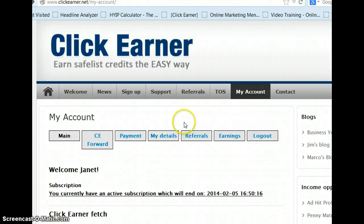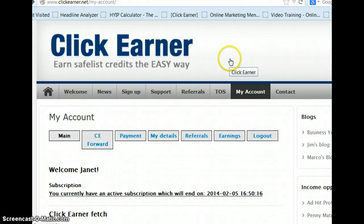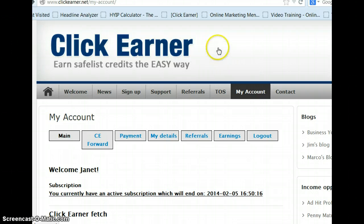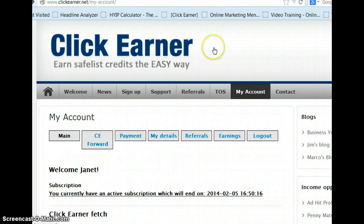Hi everyone, Janet Taylor here. What I want to do today is go over this program called ClickEarner and I believe that if you haven't used it, you will want to use it. It's a great program.